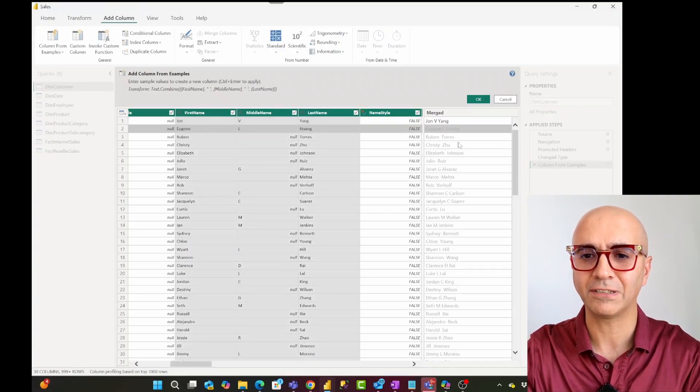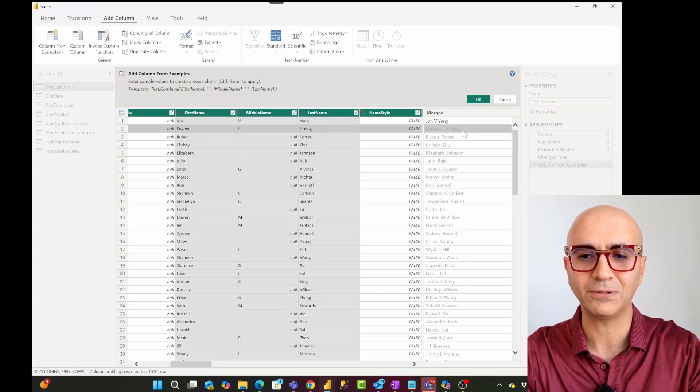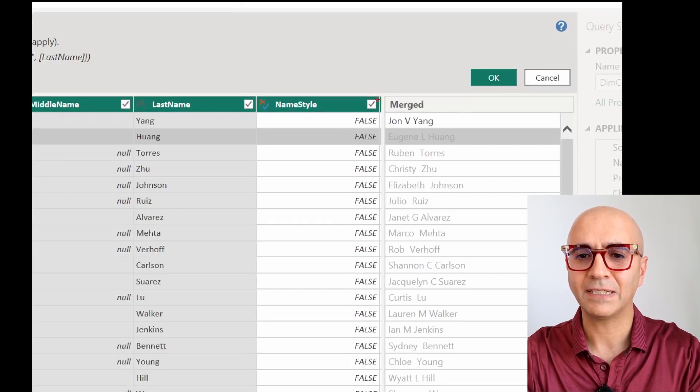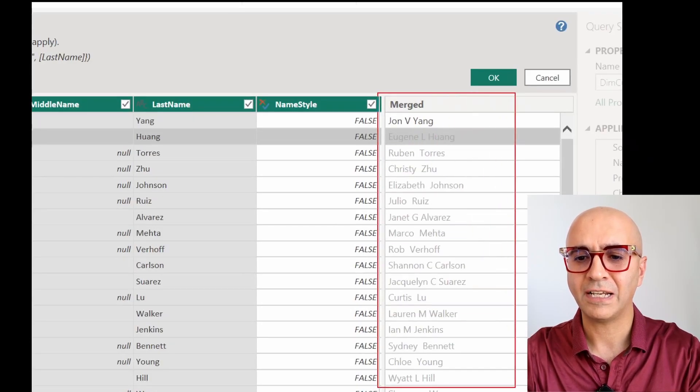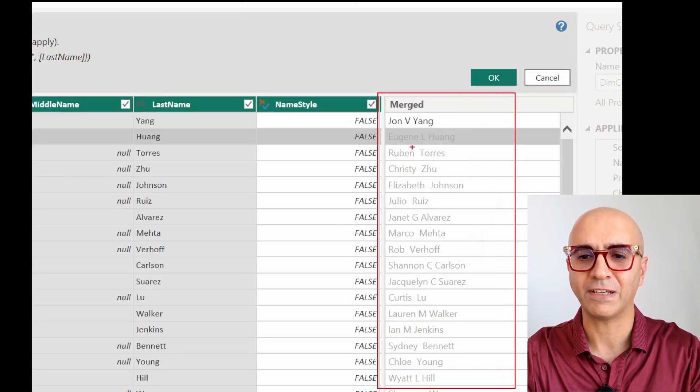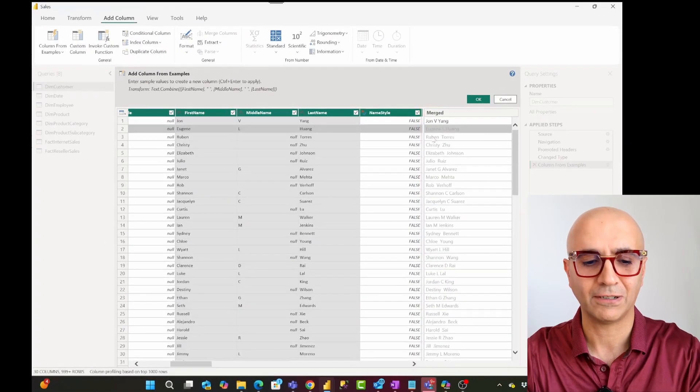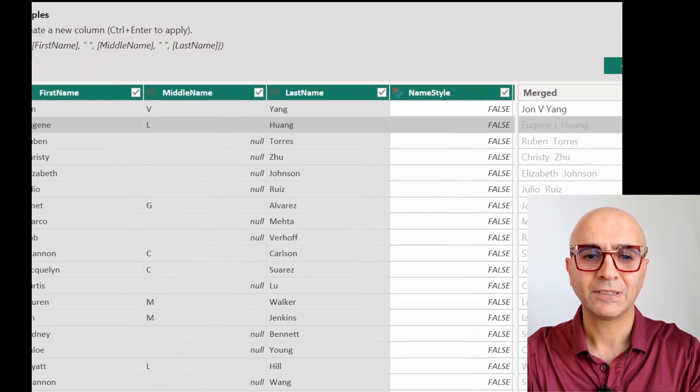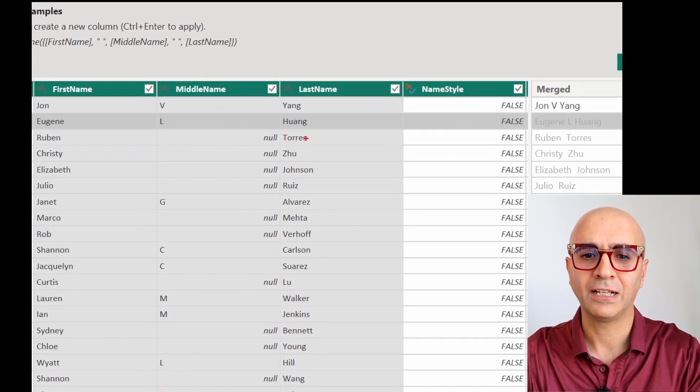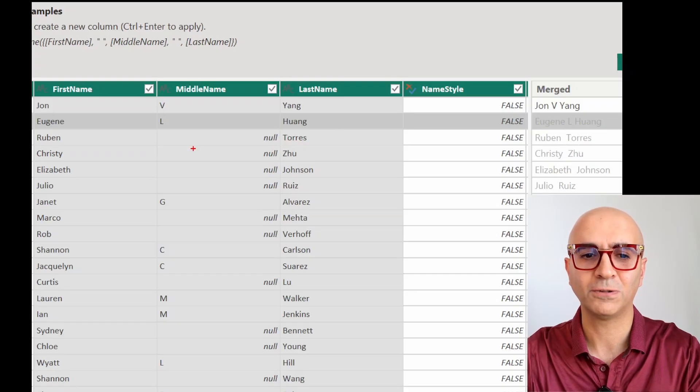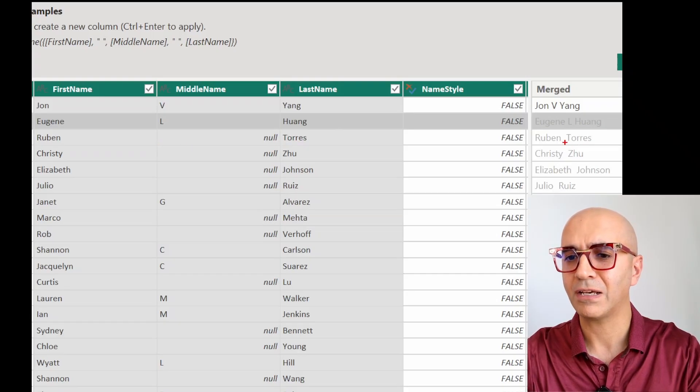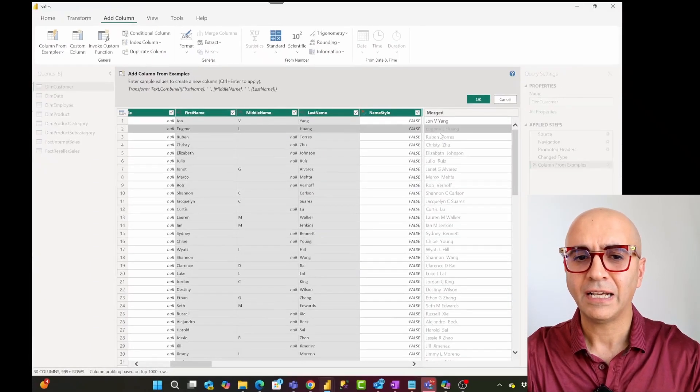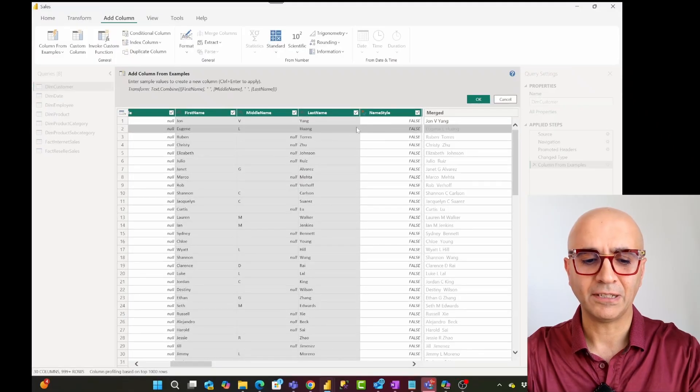But if I click on this and press enter, as soon as I do that this automatically does the same process for everything. For the second row you see this already has done that. So it's got Eugene L. Hong or for the third row because there was no middle name it just put a space over there. It automatically created that.